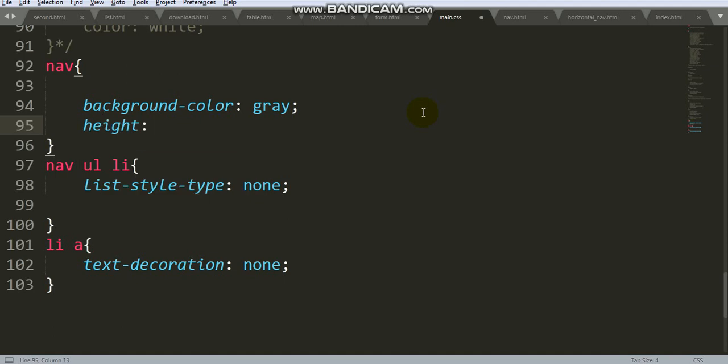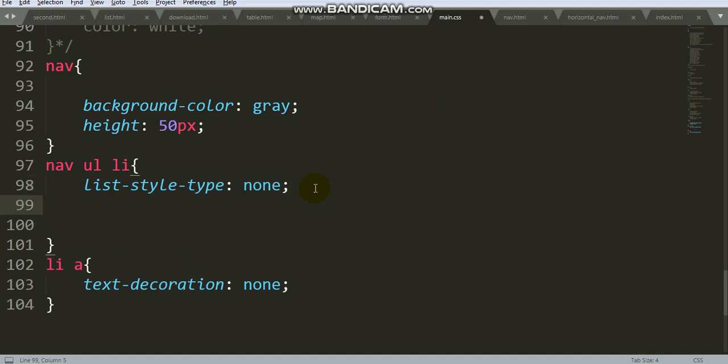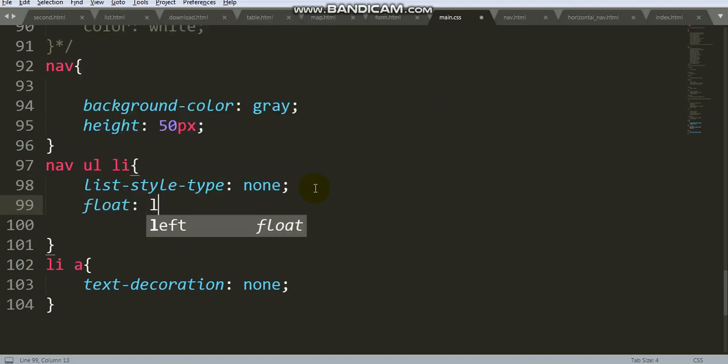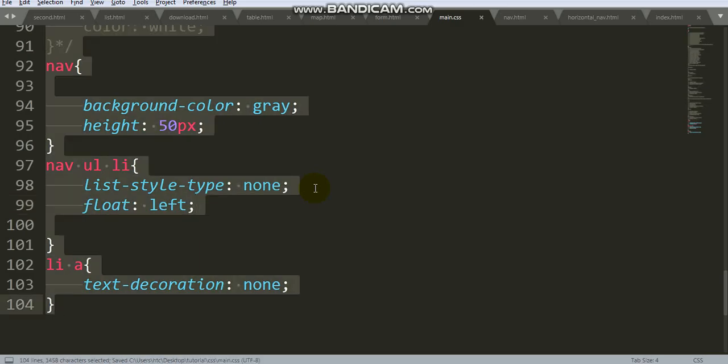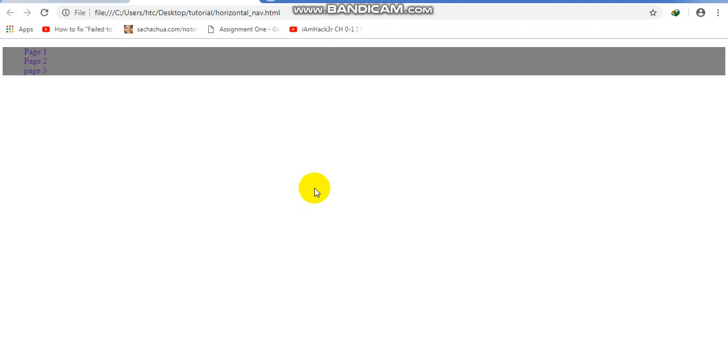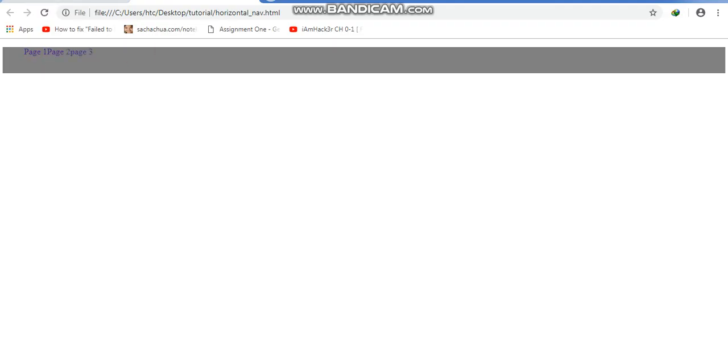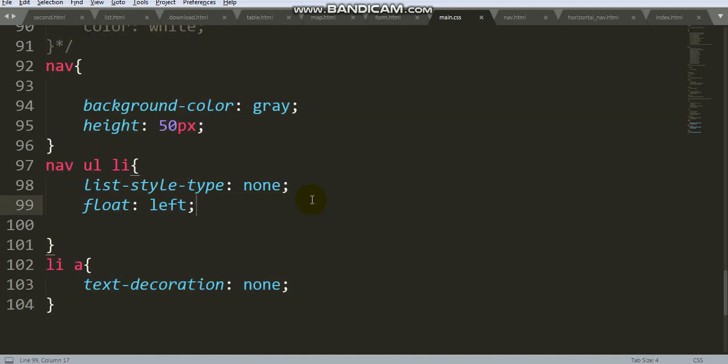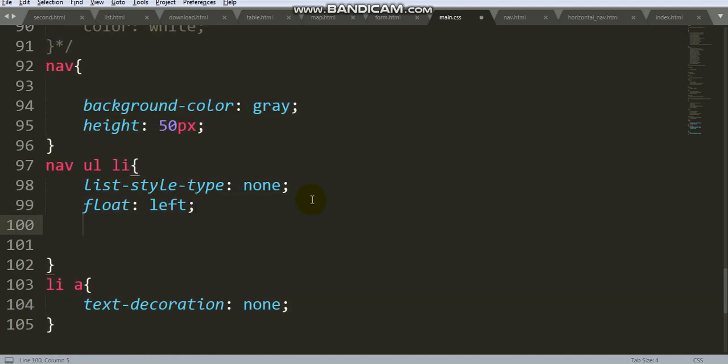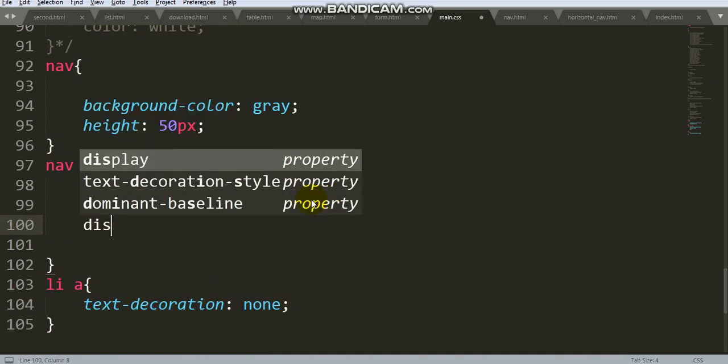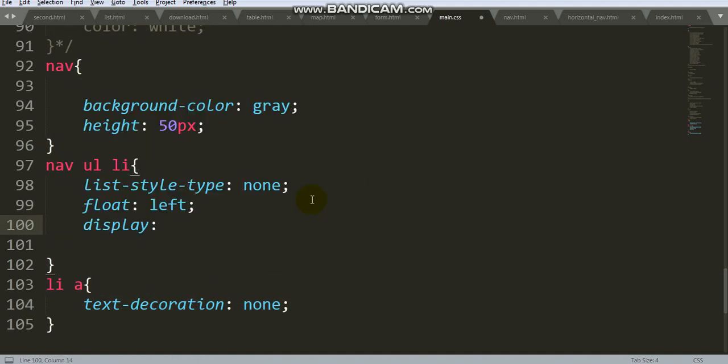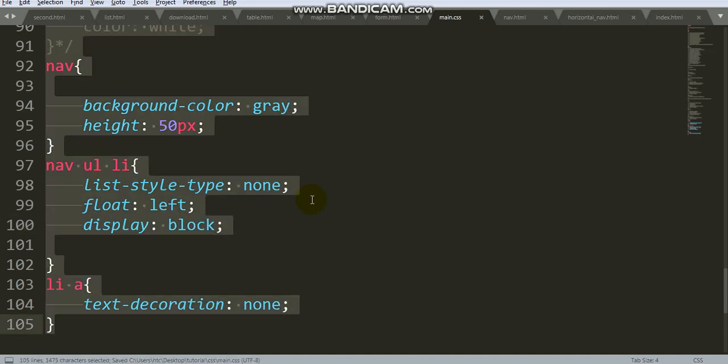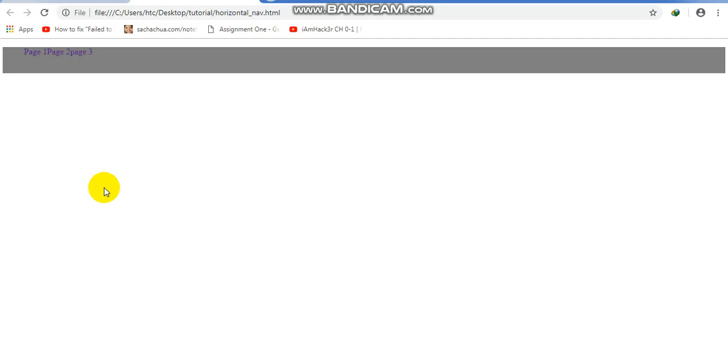Set width to 500px. Float: left to move to left side. Display: block to set block display.